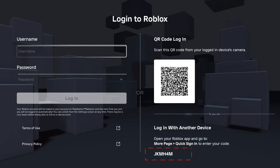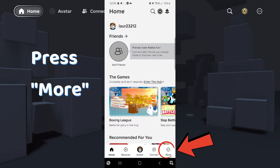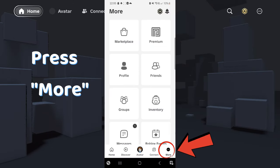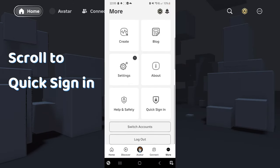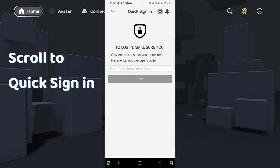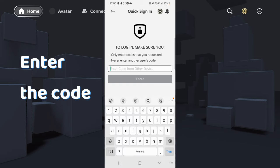Now from a device you are already connected, tap the three dots and scroll down to quick login. You enter the code and bada bing bada boom, you're in.